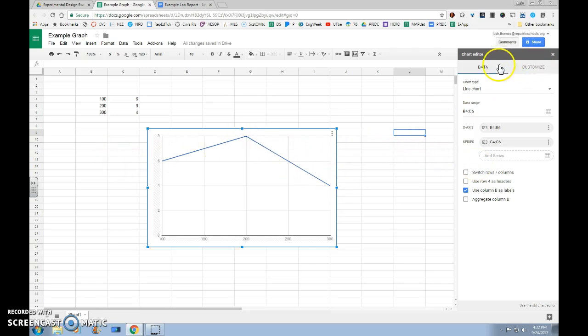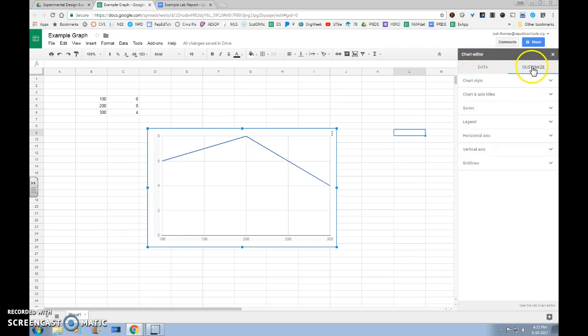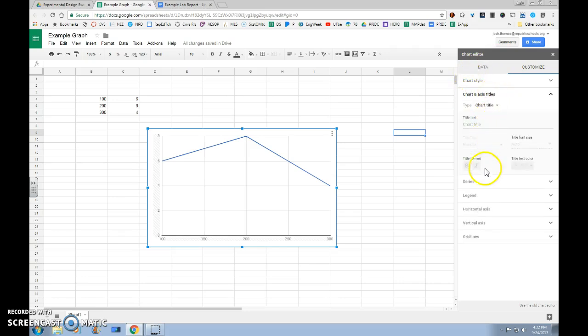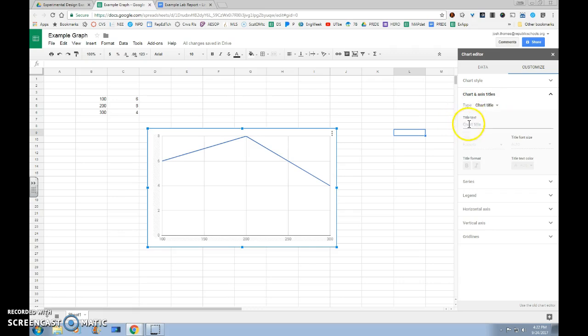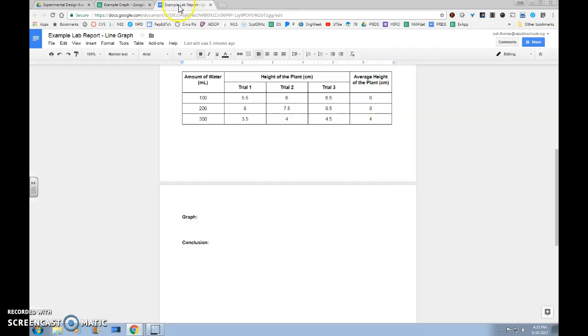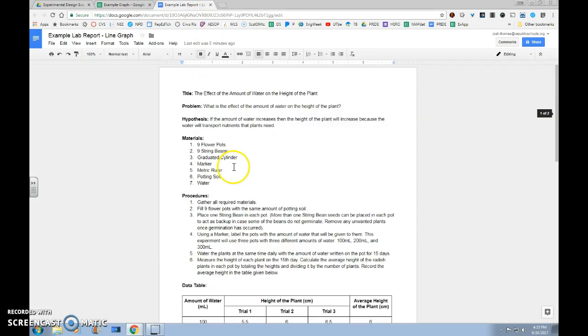That will change us to a line graph, and we're going to move from our data side of our chart editor to our Customize menu. Once we're there, we need to look down at our Chart and Axis Titles menu and click on that. In the Type, we want to leave Chart Title, and in our Title Text we want to put the title for our experiment, which will also be the title for our graph. So we can click back over on our lab report, come to the top.